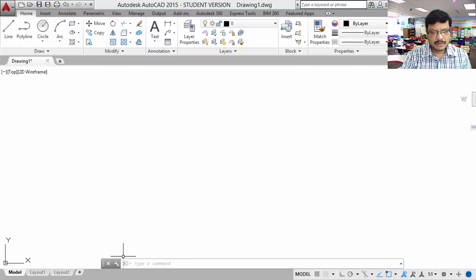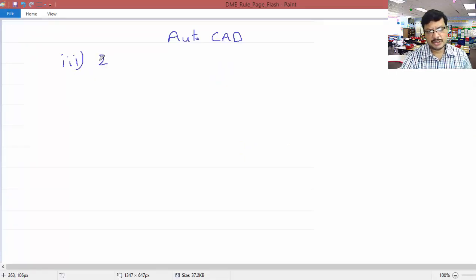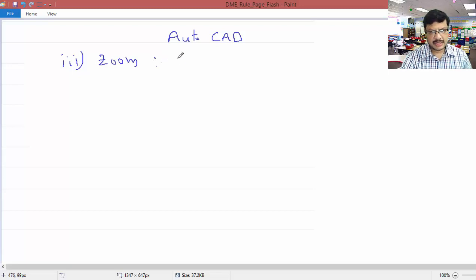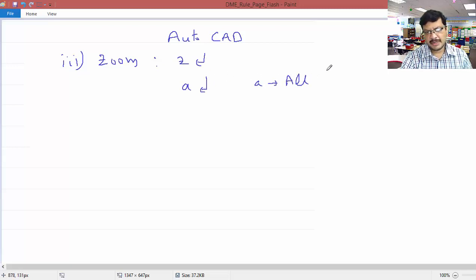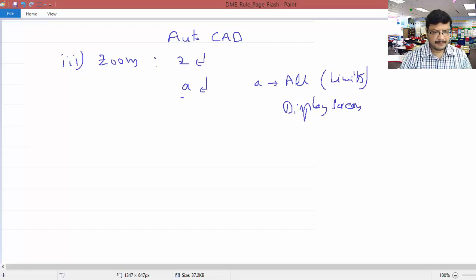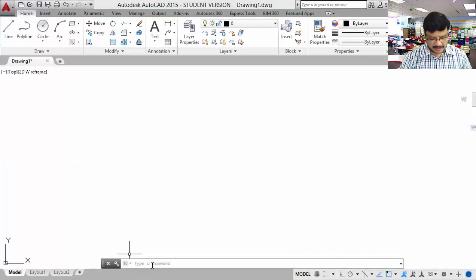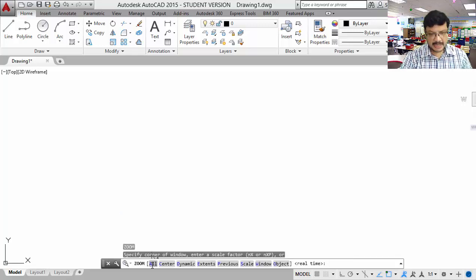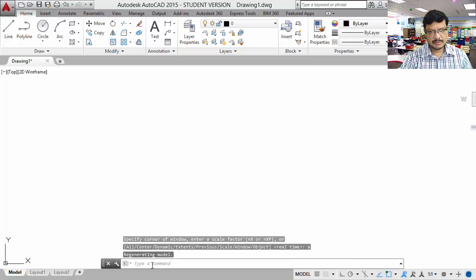The third command is zoom. Use the zoom command — the shortcut is Z, so type Z and press enter. Then type A and press enter. A stands for all. Then automatically all your limits will be fitted into the display screen. That is the advantage of zoom all. Go to zoom command — Z enter, then A enter. Now your limits are set.